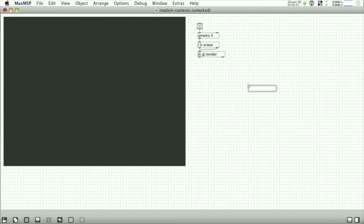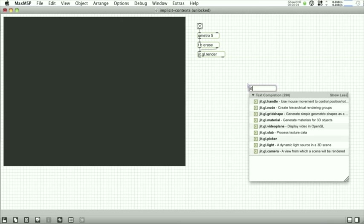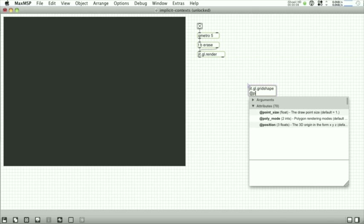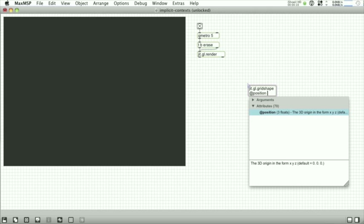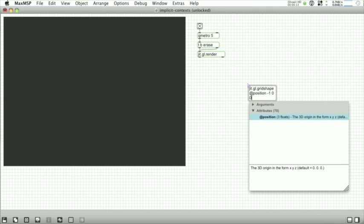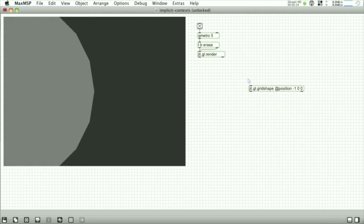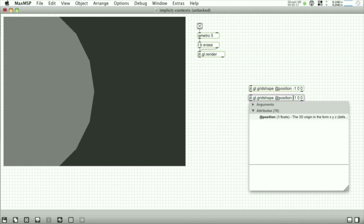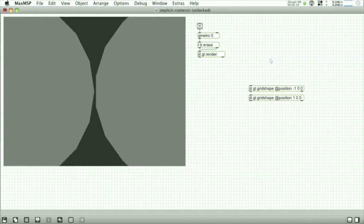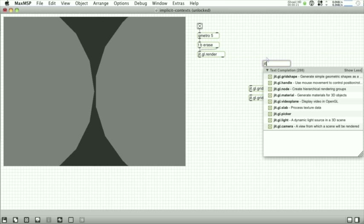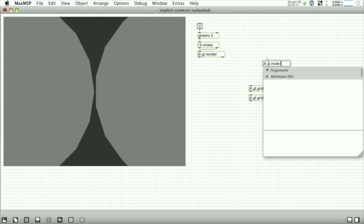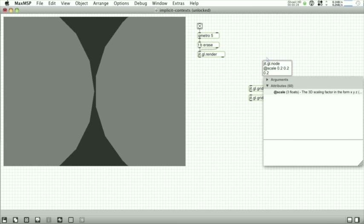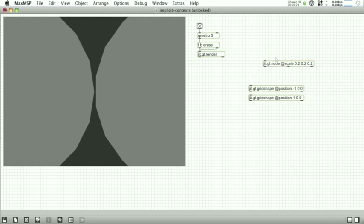Lots of thought went into Max 6 with how to just make the process of patching easier. So what we have done is remove the requirement to provide a context name and objects are now implicitly added to the context that they can find in the existing patch that they're in. So all these gl objects here don't require a context name and they're just added to the one that they find.